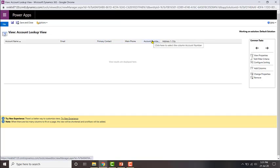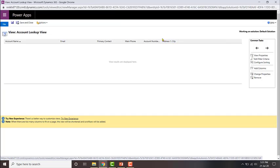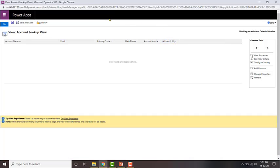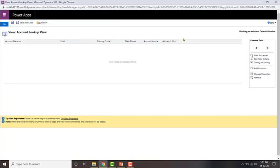And then city. So that is basically the lookup view. Now if all the fields were left blank — that is, email, primary contact, main phone, account number, and city — then what will happen is right below account name there will just be a blank line.